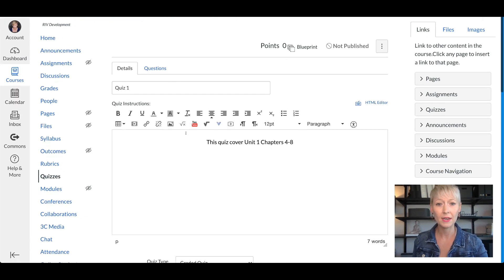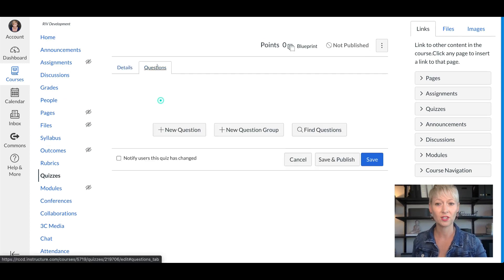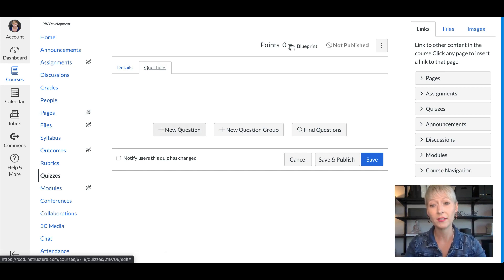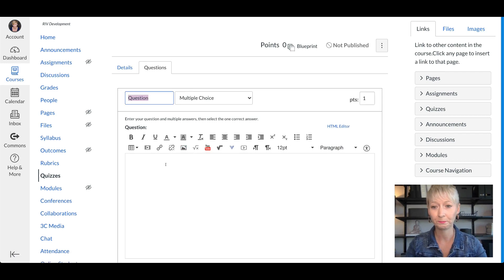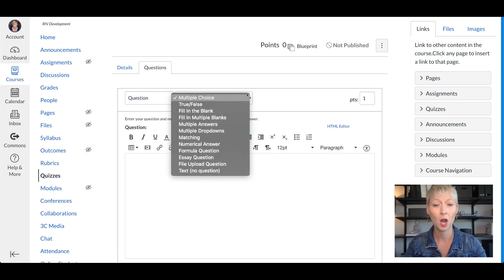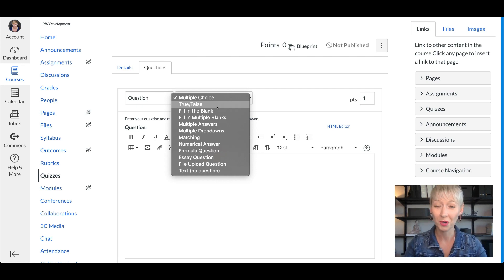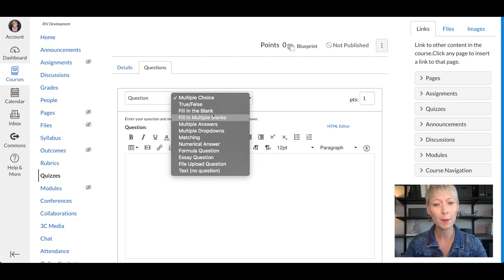Now I want to show you some options under the Questions section. Canvas is really great but does have limitations. Let's add a new question. In the top right you have a dropdown with a couple of options. Last time we talked about multiple choice and true/false — pretty simple and basic — but we're in a different world now where we're doing all our classes online, so here are a few more options.